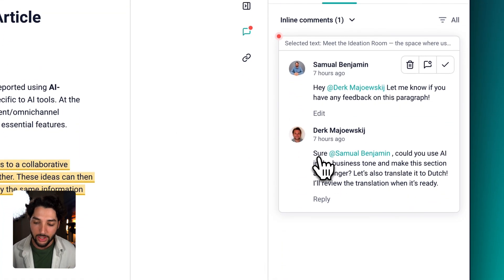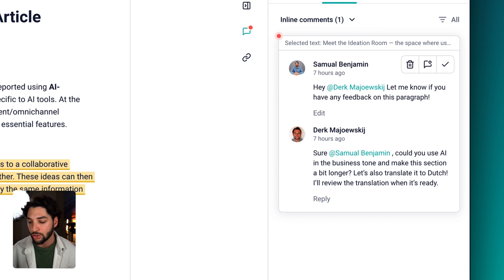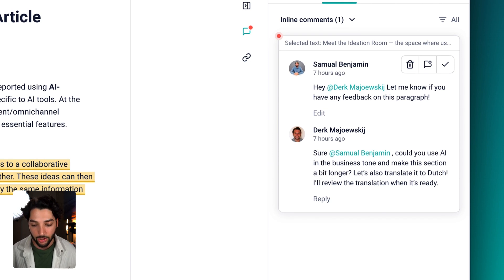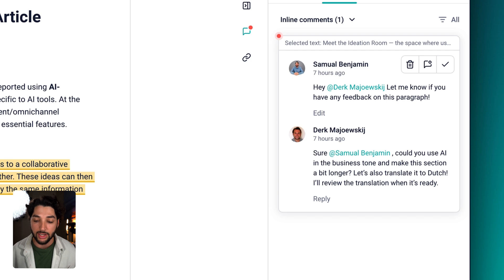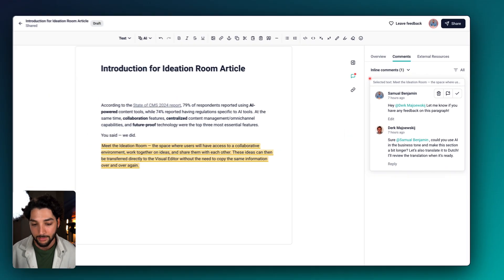We can drop down in comments and switch to inline. It looks like Dirk is asking us to use AI to switch the tone to business and make the section longer. He also wants us to translate it to Dutch, which he'll review when it's ready.